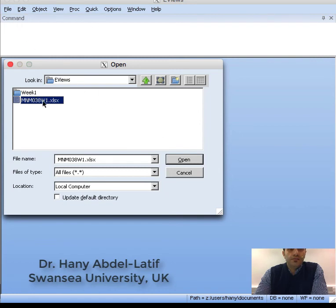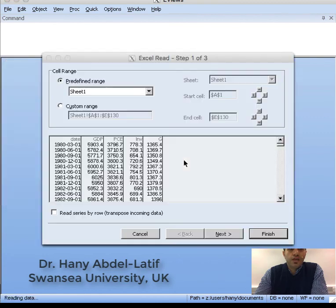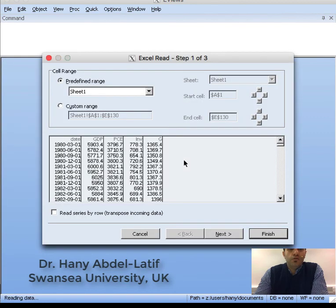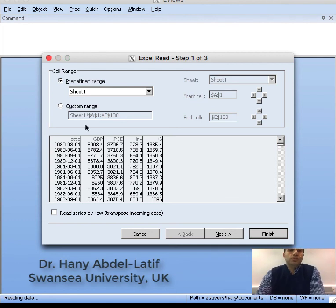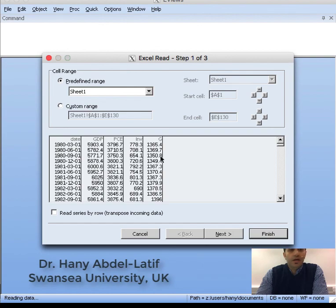You choose foreign data as work file, then find your file on your computer. When you open that Excel sheet, you'll see the sheet here. We have some variables like date, GDP, and so on.